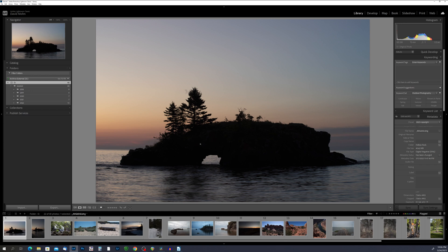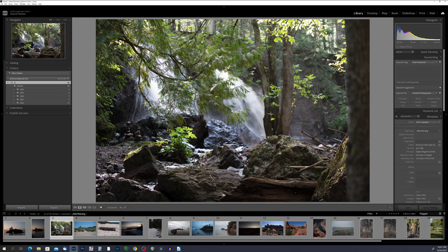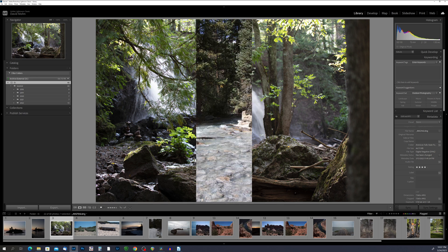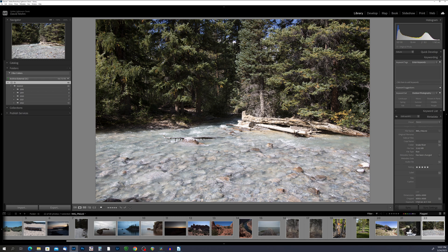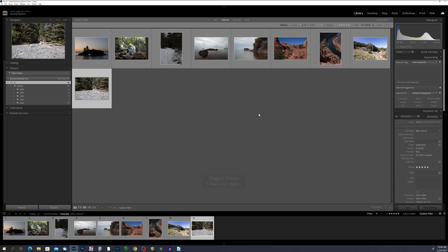I'll go into single photo mode and assign star ratings. I'm going to call this one a five-star image, move on to the next and give it three stars, and this one four stars. After rating all my photos, I'll press G to go back to the grid view. In the library filter, with the picks flag highlighted, I'll click on the fifth star — this shows me photos that are both flagged as picks and rated five stars.